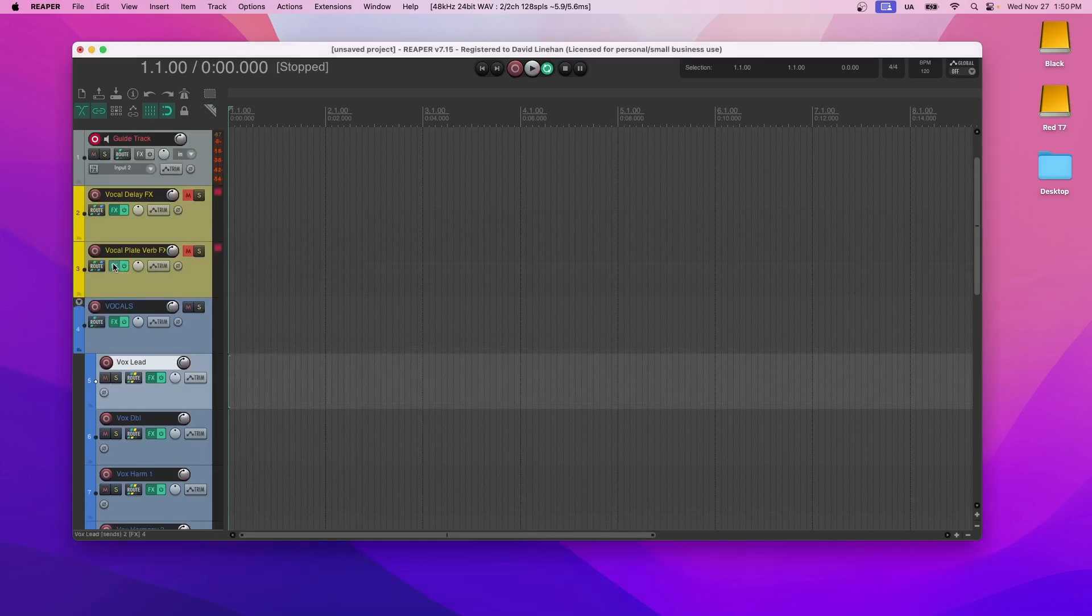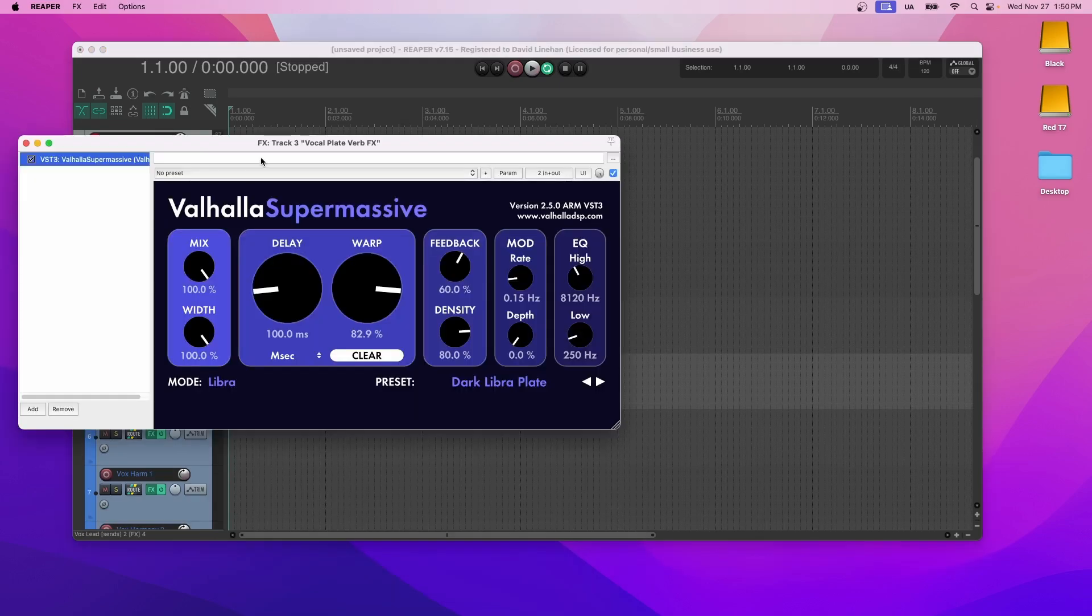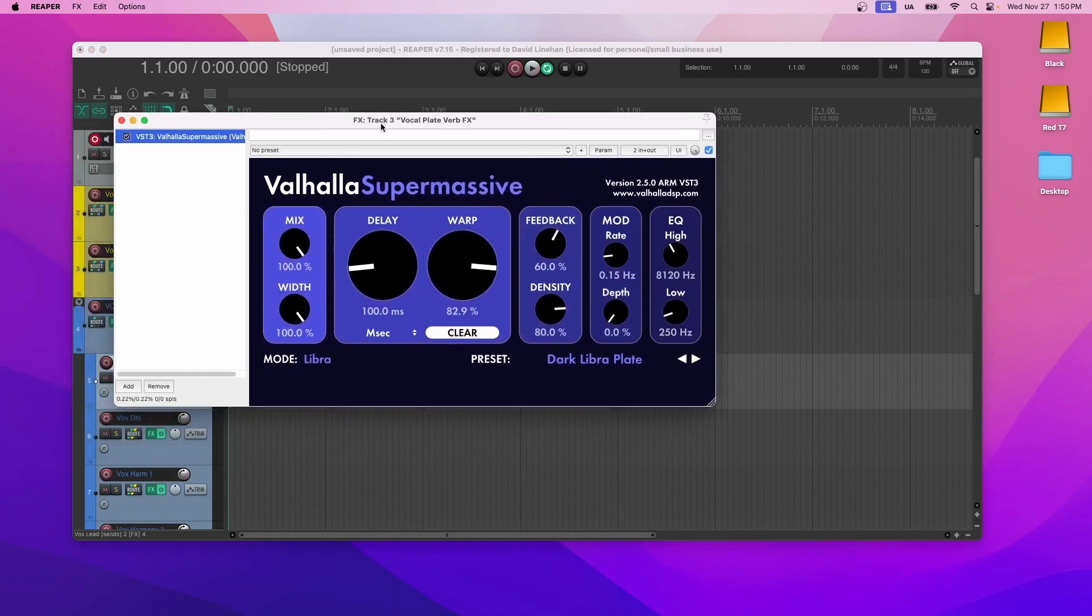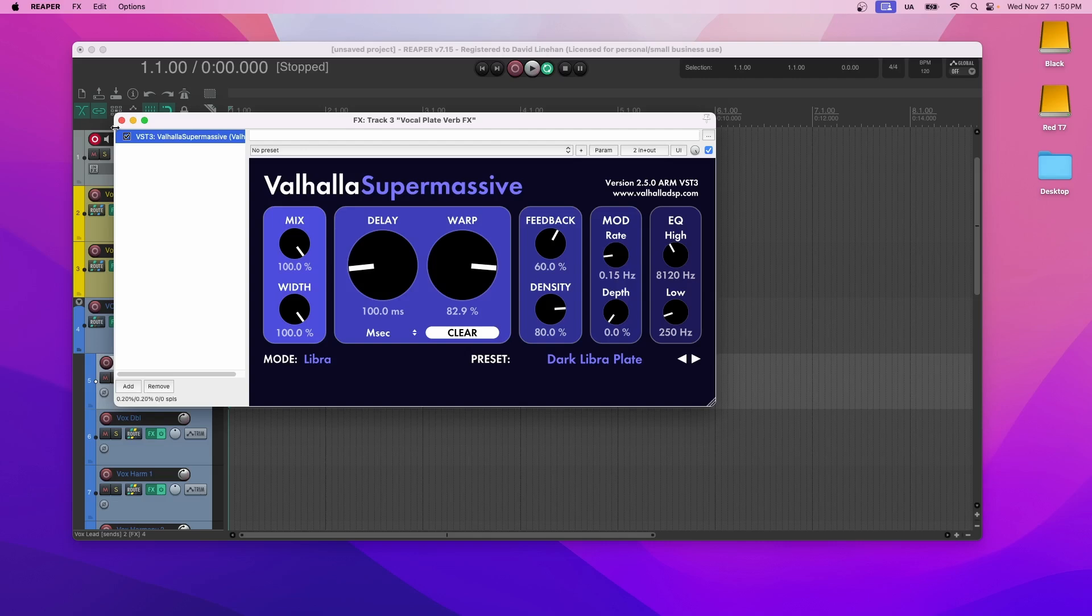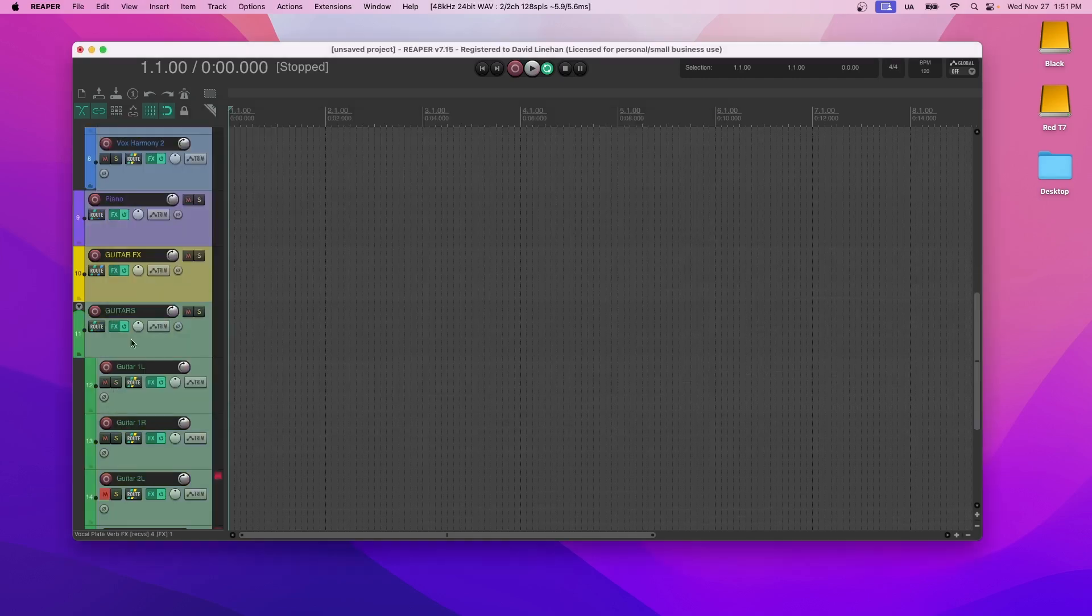The effect for the plate reverb is, again, that Valhalla Supermassive. I took their Libra mode, grabbed one of their presets that I really like, and made some minor adjustments to help give a nice warm plate reverb to the vocal. And just keep in mind with the guitars, I did the same thing.